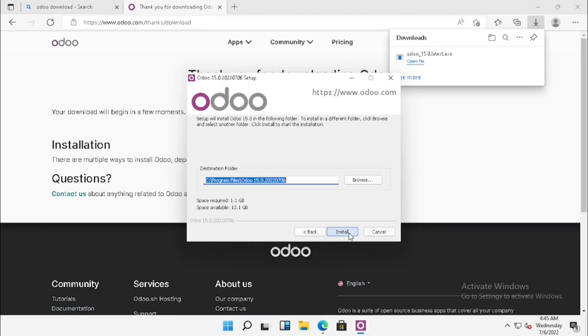For the installation, we can use the same location or a different location. In this case, I am just installing to the same location. If you want to change the location, we can change it from here. Then next.